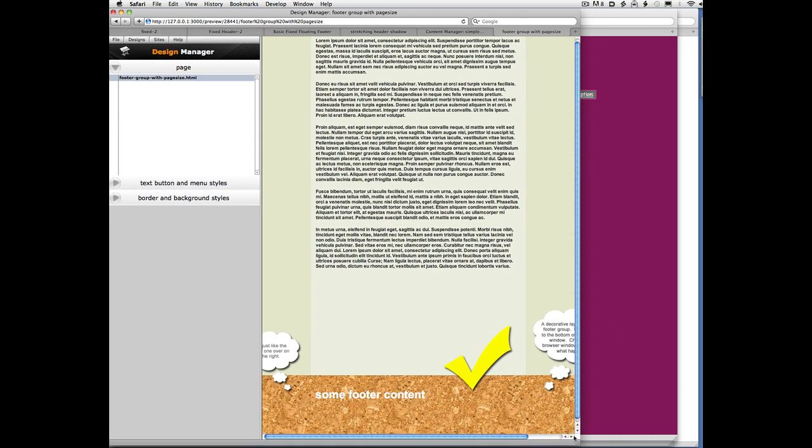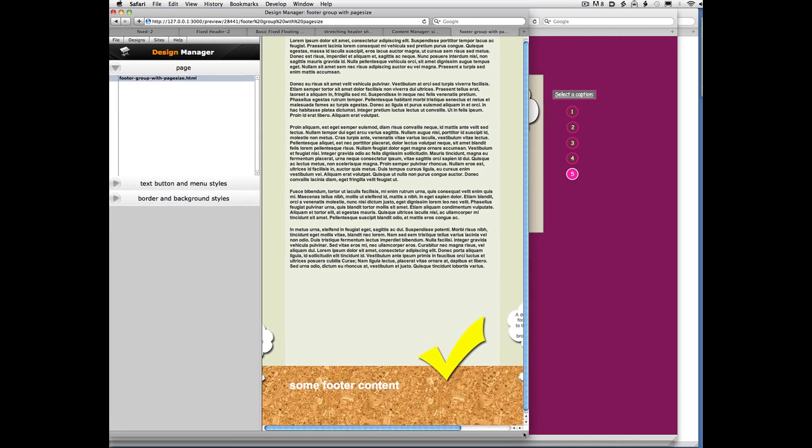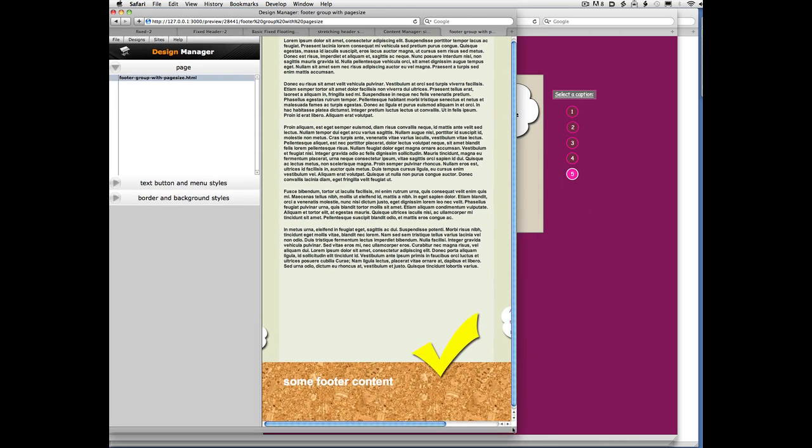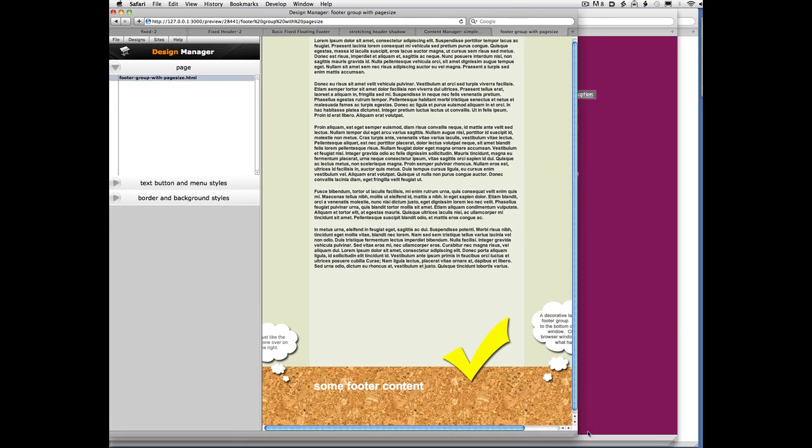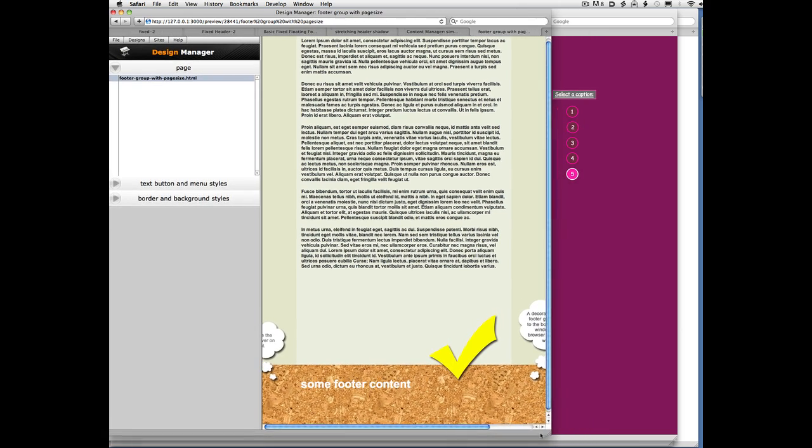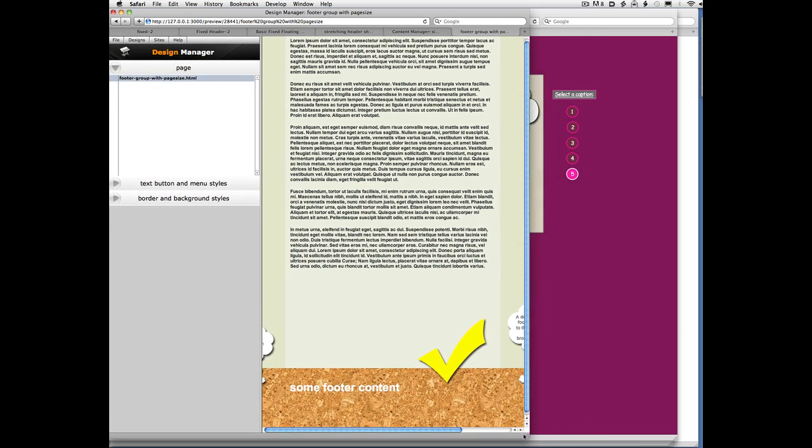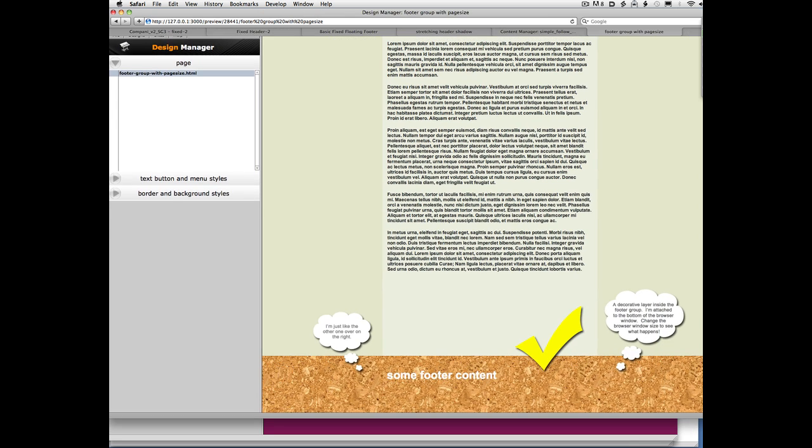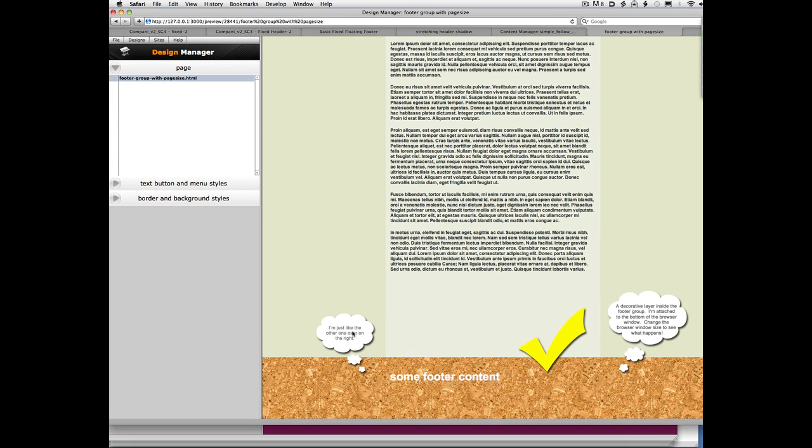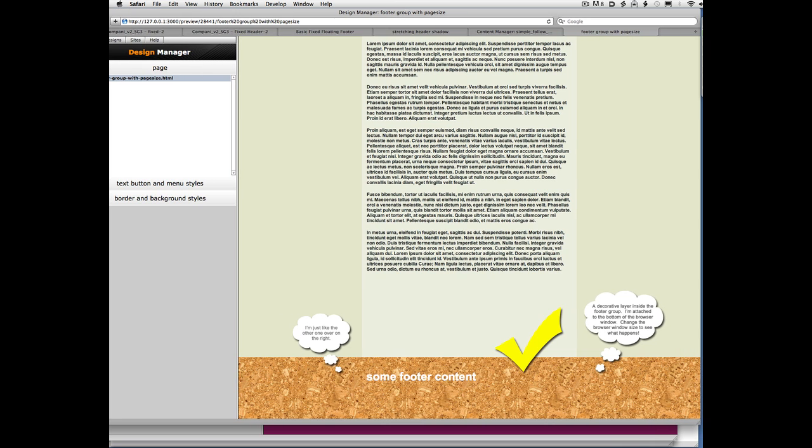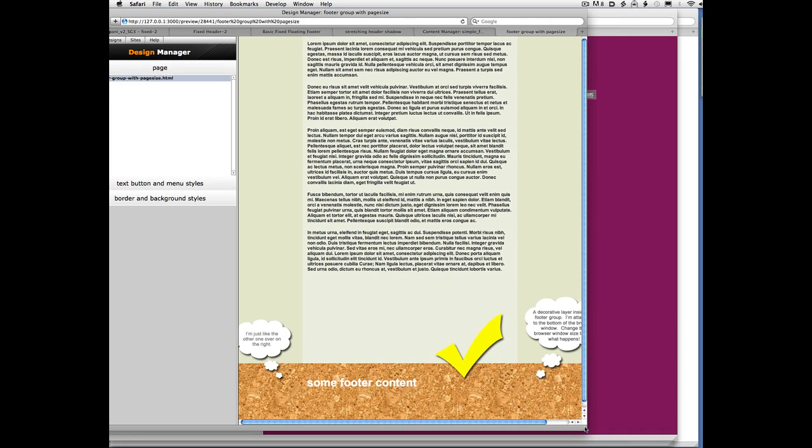And notice how they're considered to be unimportant from a content standpoint. The way you can tell that is that they're disappearing as I make my browser window narrower. You could imagine if this little thought balloon over here were important, you wouldn't want it to disappear off the side as you shrink the window.